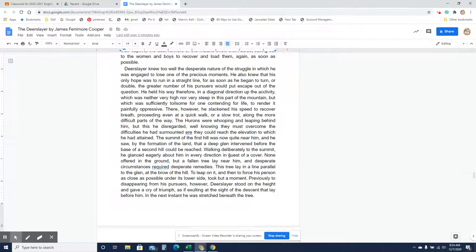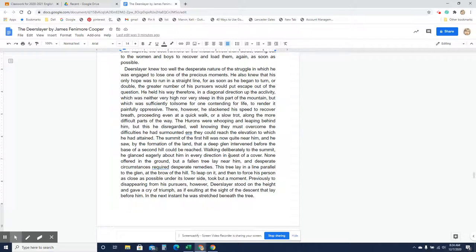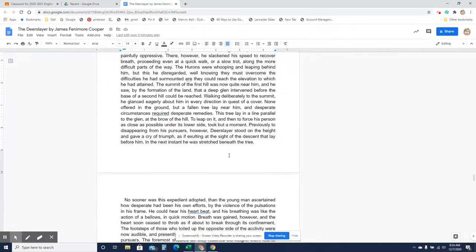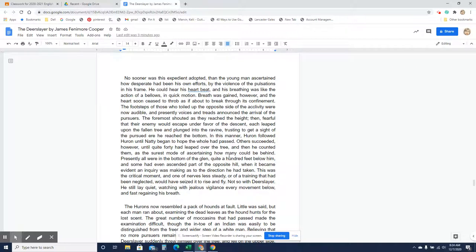So he jumps up on this tree log that's laying parallel to where he's running and he gives this cry of triumph and then he lays down under the tree, under the log that's laying there, kind of underneath it as he's going down the hill or as it's going down the hill.